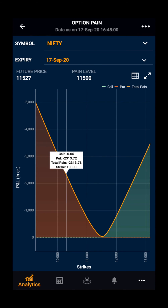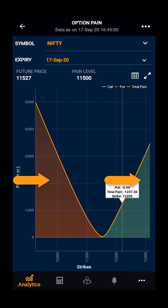Moving towards the chart, the red area indicates the put option pain and the green area indicates the call option pain, and the orange line indicates the total profit and loss.